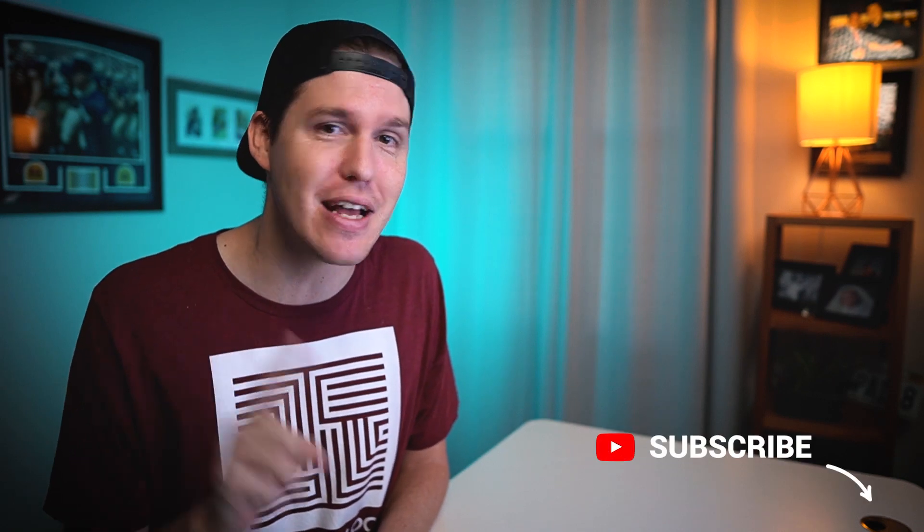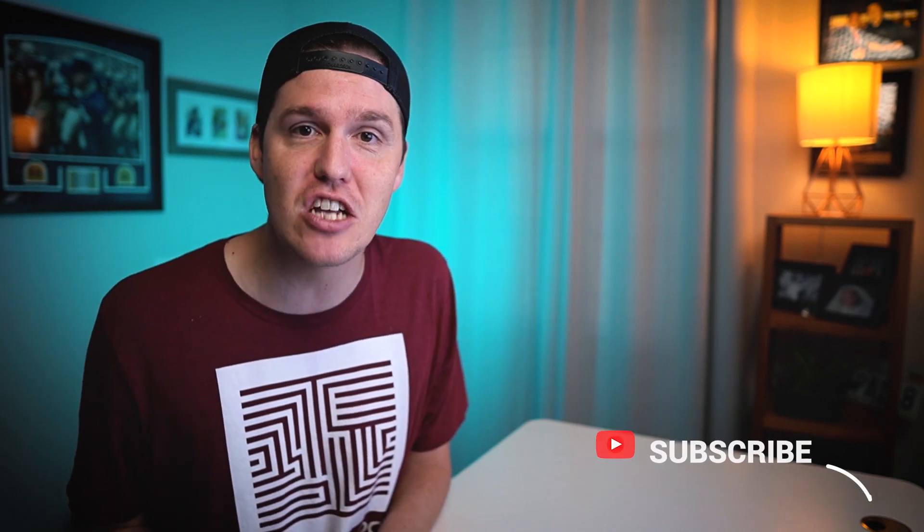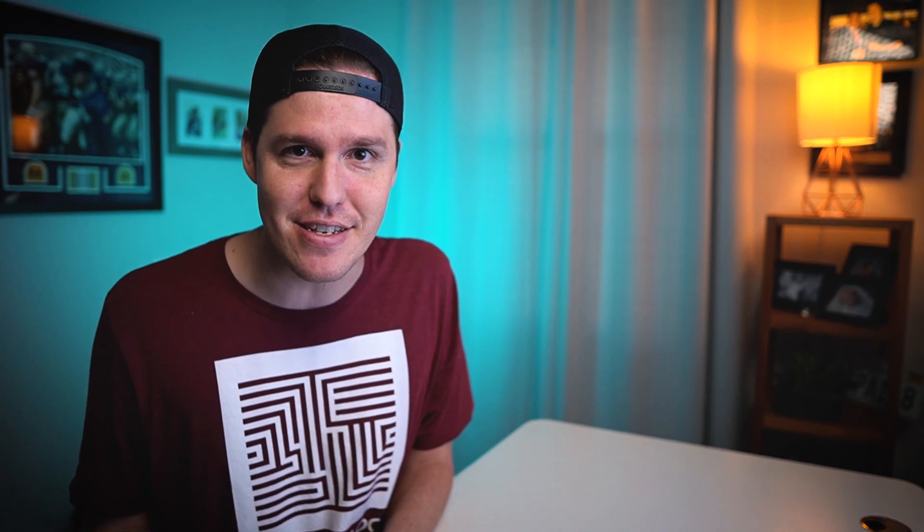If you're new to the channel, make sure you hit subscribe, click the little bell notification. That way you can stay up to date on all the content from beginner to expert and everything you need to know in between on YouTube advertising.